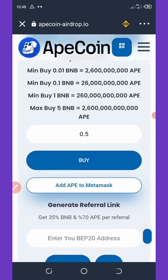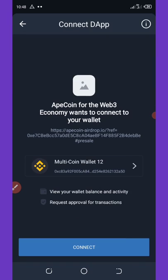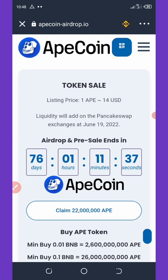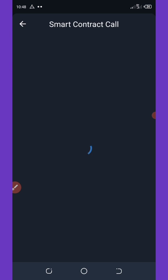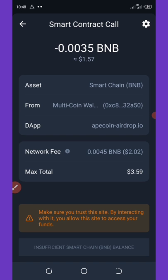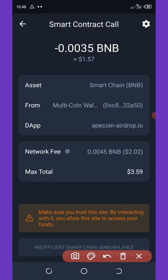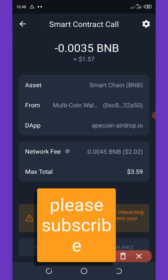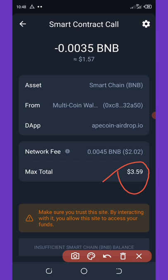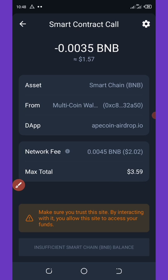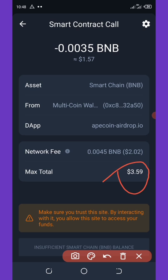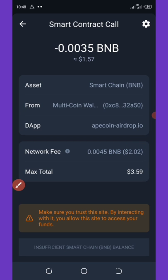It's going to take you to your Trust Wallet to confirm the transaction. First, connect your wallet by clicking 'Connect Wallet' and wait for it to connect. You can see a smart contract call has appeared. To claim these 22 million coins it will cost you 3.29 dollars worth of BNB, and the fee is 2.20 dollars.